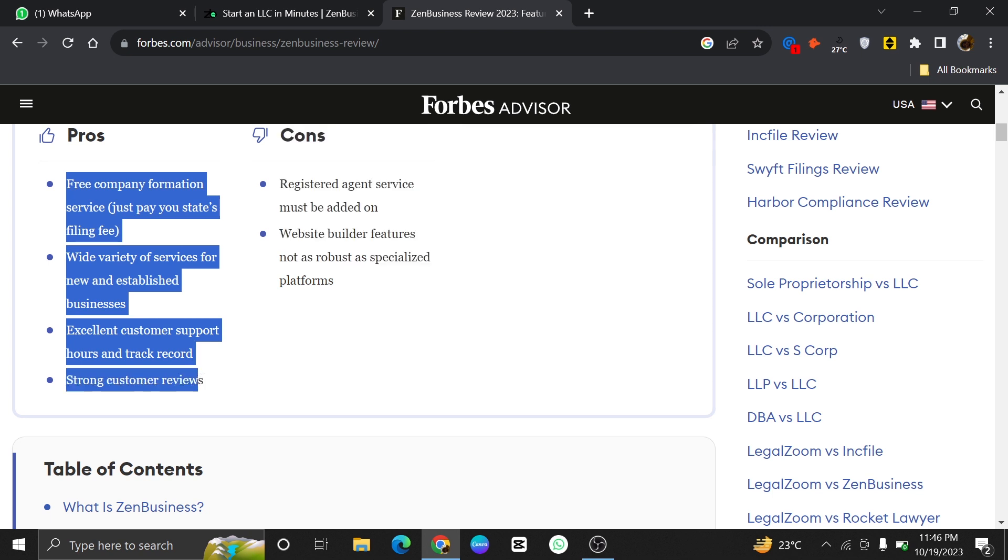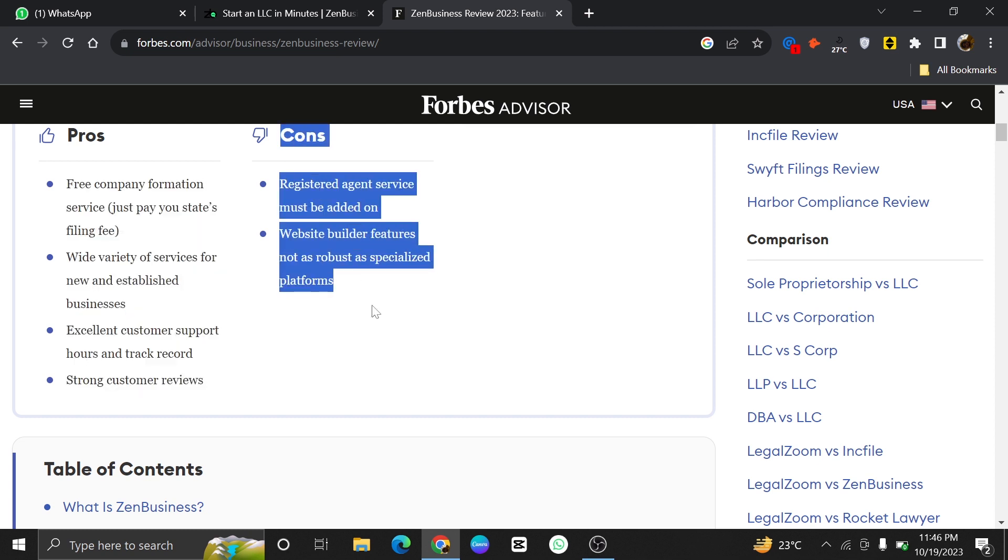Lastly, you will get to know about the pros and cons of it. The pros of ZenBusiness are free company formation service, just pay your state's filing fee, a wide variety of services for new and established businesses, excellent customer support hours and track record, and strong customer reviews.